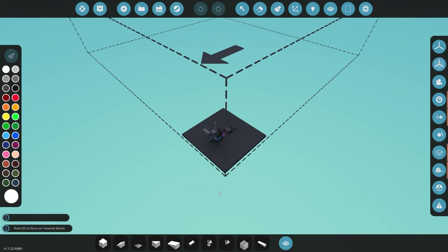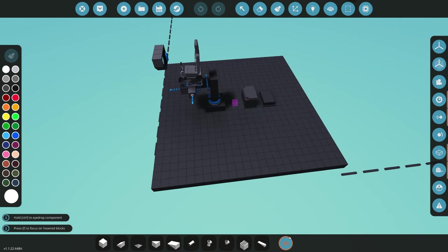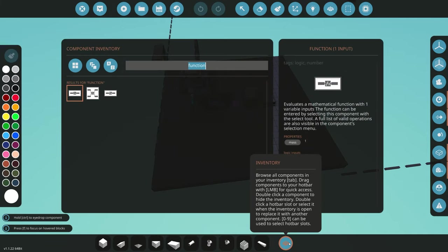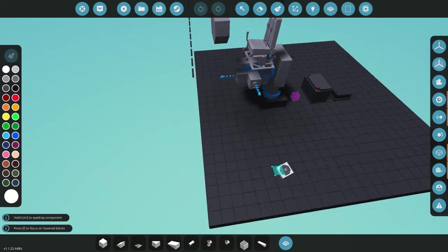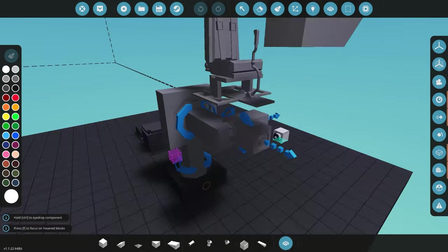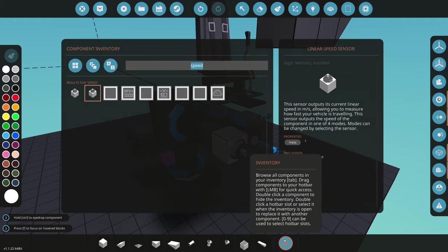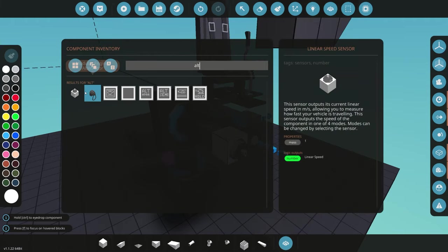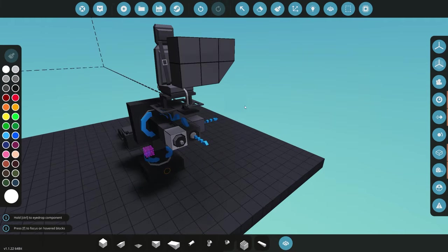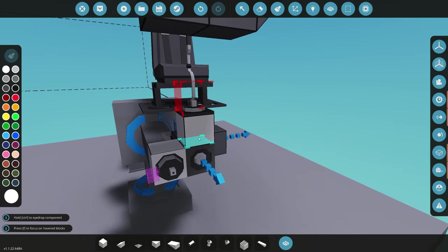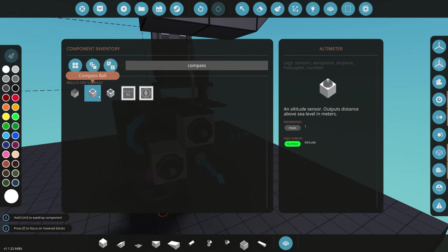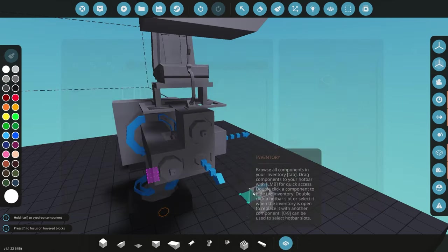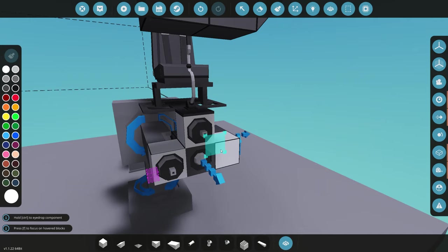We're going to jump straight into the workbench. The first thing we need to do is add our three different sensors. We're going to start off with the speed sensor, then add an altitude sensor somewhere on our creation, and we also need a compass sensor. So we can read three different things: our speed, our altitude, and also our heading.